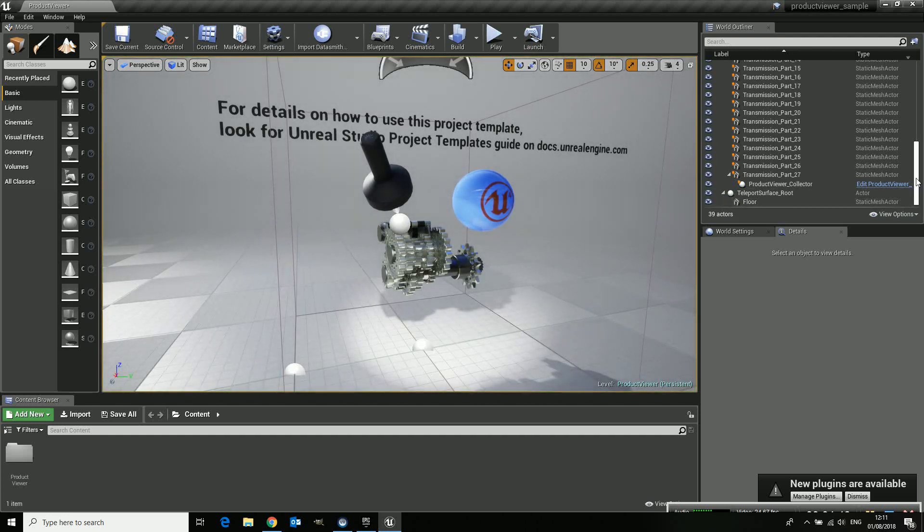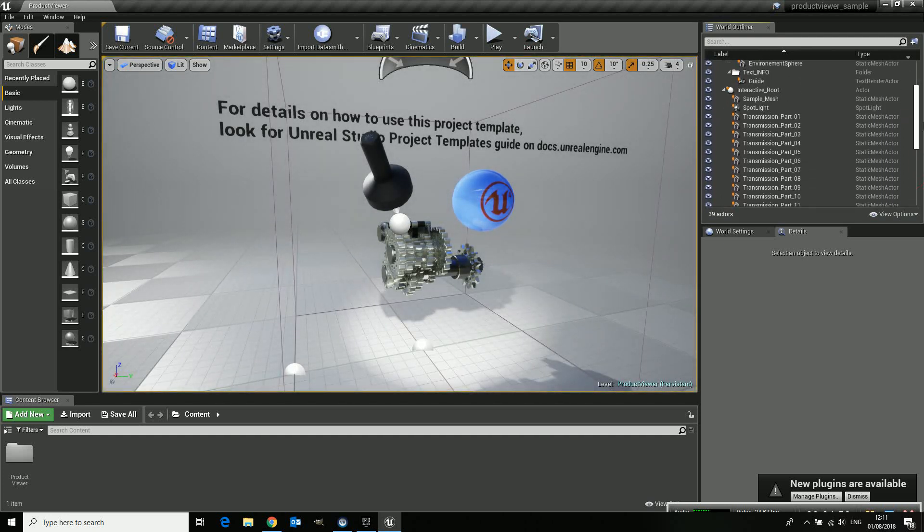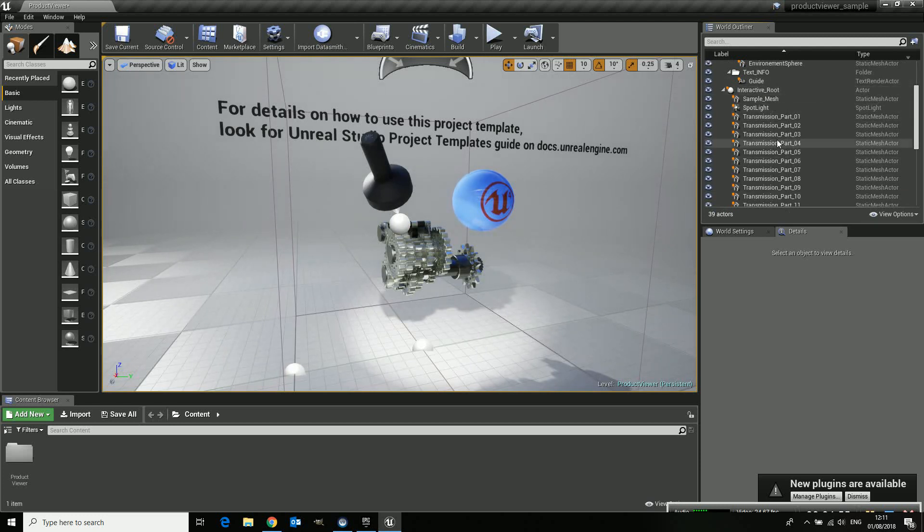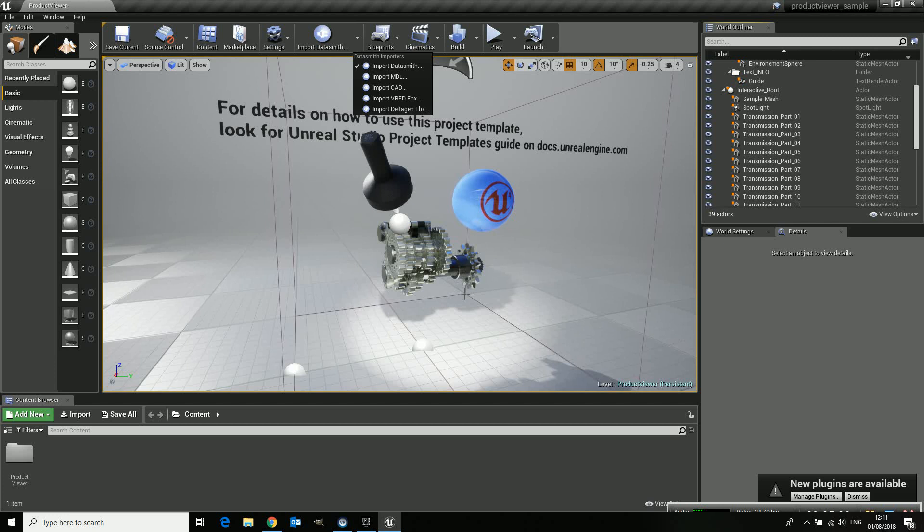So all you need to do is replace all these parts, throw them away. You don't need them, you don't need the text and then you can import through Datasmith or regular import from files. You can import all your models in here but I will do that the other time.